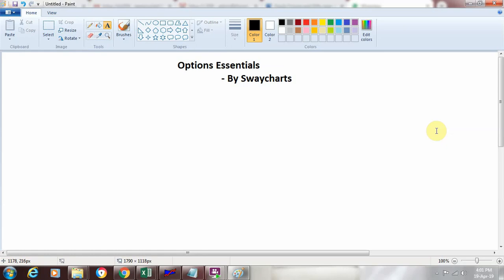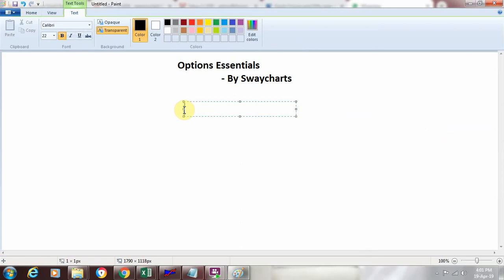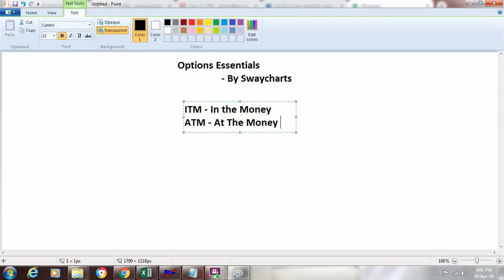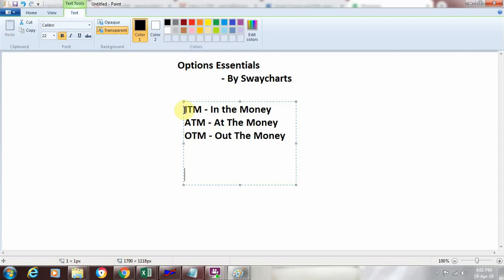Moving ahead in the same series, I am now going to introduce in this video three essentials which are related to the strike price. These three essentials are abbreviated as ITM — which is in the money — ATM, which is at the money, and OTM, which is out of the money. We use these terms because we are considering the strike price we select with respect to the current market price. There is a relationship between the strike price we choose and the current market price, shown through these three attributes.